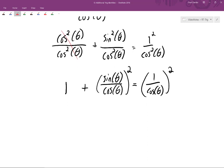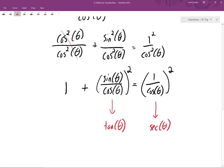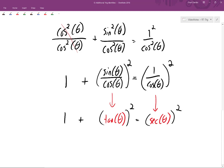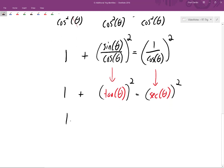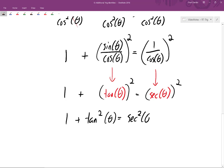We know that sine of theta divided by cosine of theta equals tangent of theta, and one divided by cosine of theta equals secant of theta. So substituting in, we get one plus tangent squared of theta equals secant squared of theta. This is another identity derived from the Pythagorean identity, obtained by dividing both sides by cosine squared of theta.